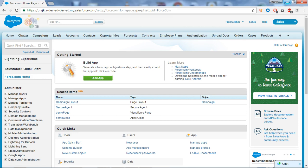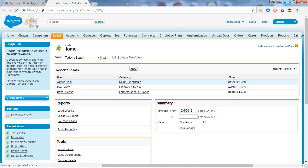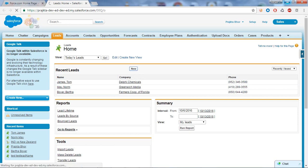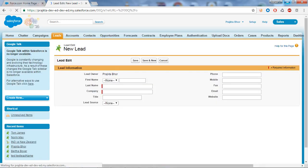Now we will see the life cycle of the lead. Go to the lead tab and click on it. Here I will create a new lead, so click on the New button to create a new lead.